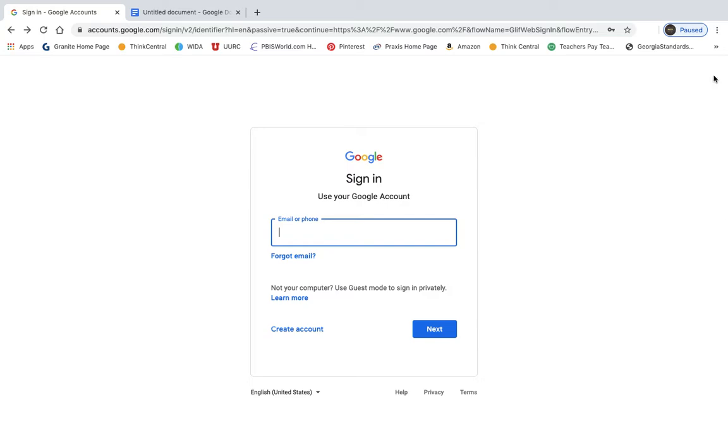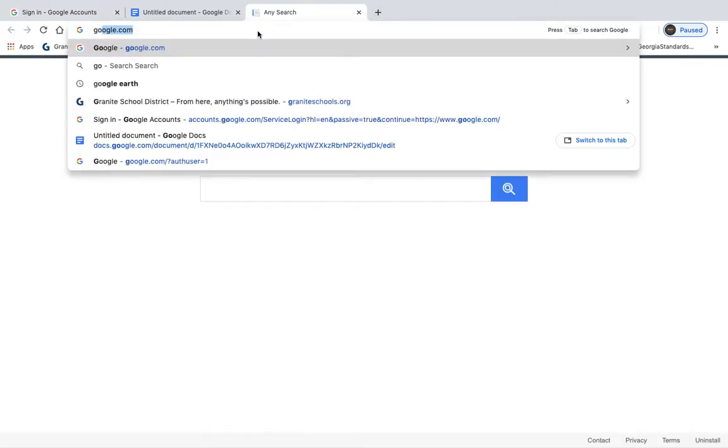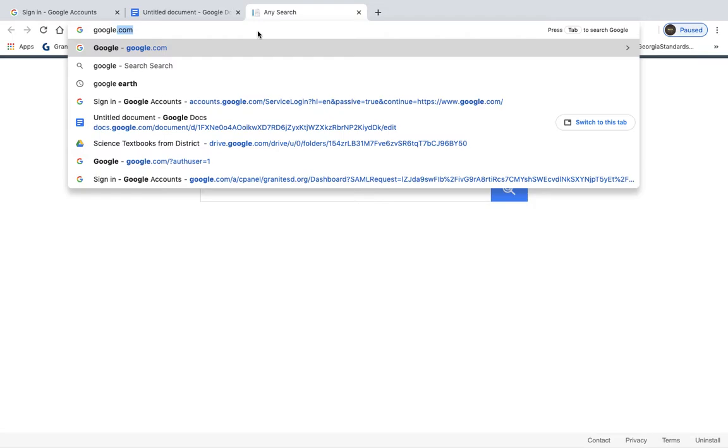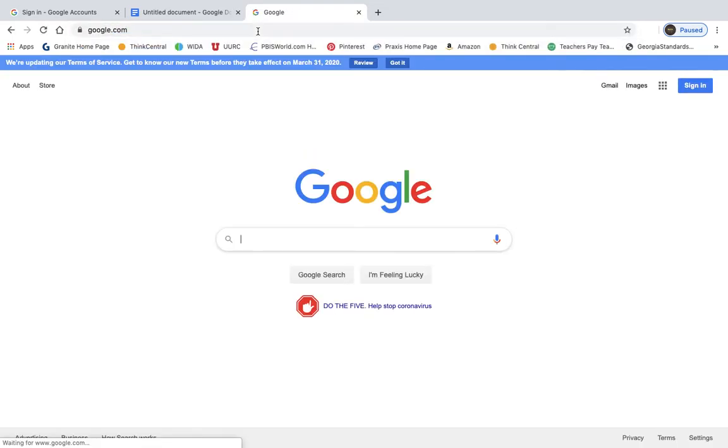So I'm going to leave this up for one second. But when you go to Google, it looks something like this. So it looks like this when you go to Google.